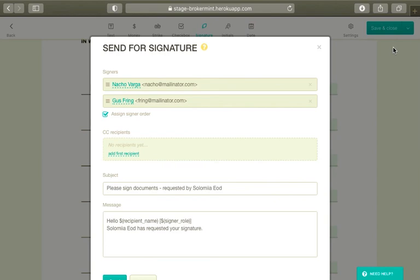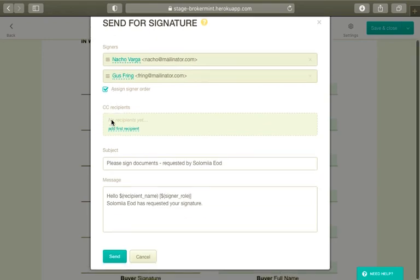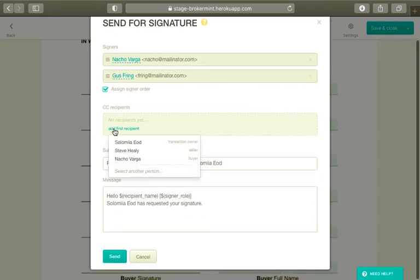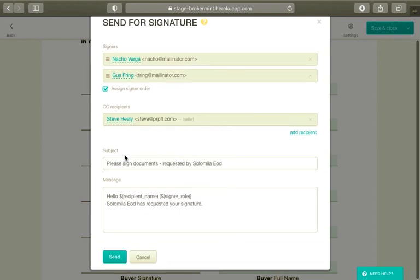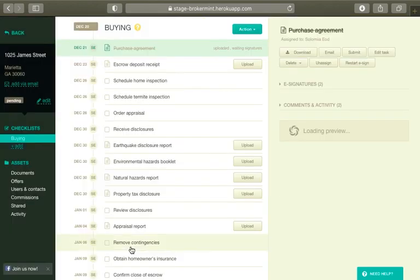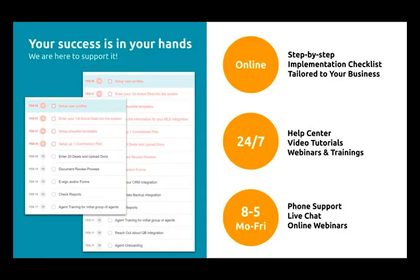In the dialog box that appears, you can adjust the order in which the signers will sign the documents, add CC recipients and update the subject and message of the email if needed. When done, click Send. You're all set. The documents have been emailed to the signers for eSignatures. Thanks for watching. Have a great day.